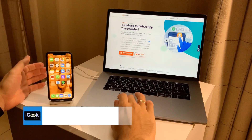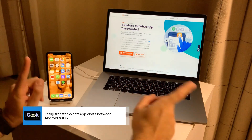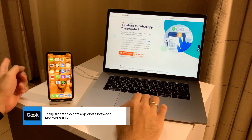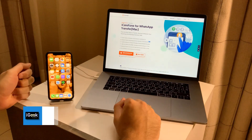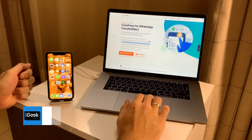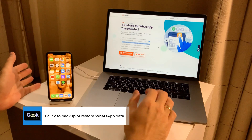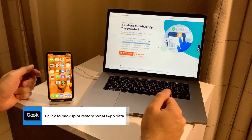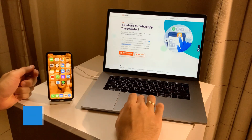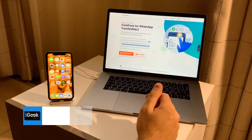This program easily transfers WhatsApp chats between Android and iOS and vice versa. You can also directly transfer WhatsApp Business between iOS and Android. The major feature is that you can do a one-click backup or restore of any WhatsApp chats or WhatsApp Business chats.